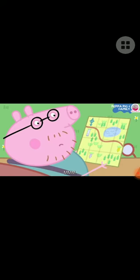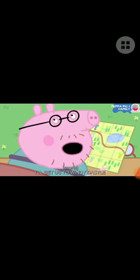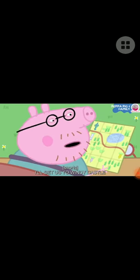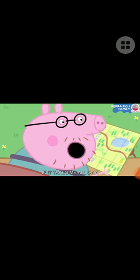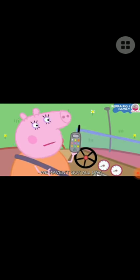We are not lost. Yes we are. What are we going to do? I know, we can ring Granny and Grandpa. We need to ring Granny and Grandpa to get us to Windy Castle.